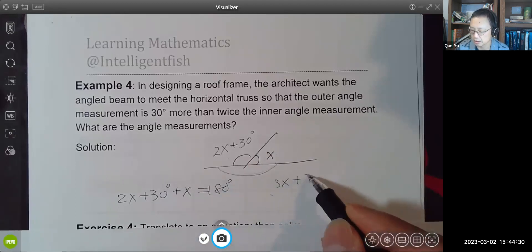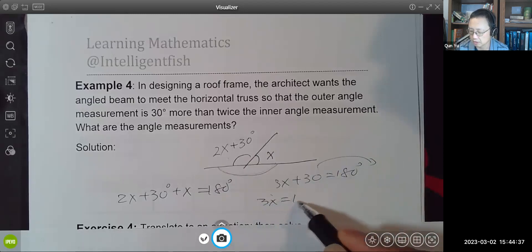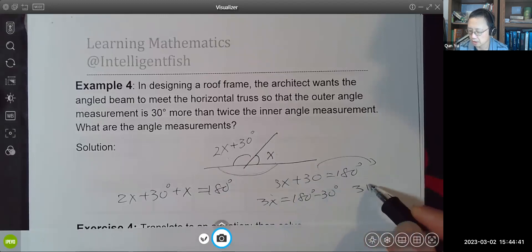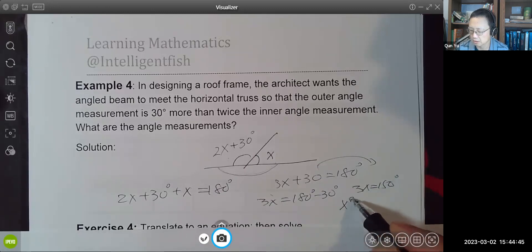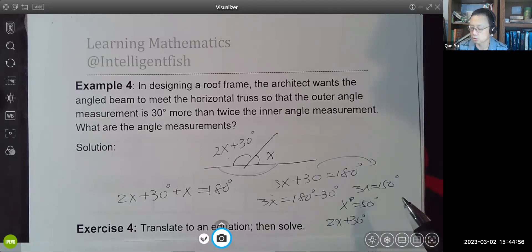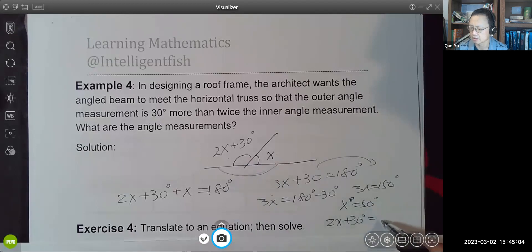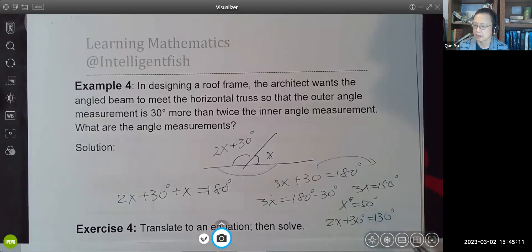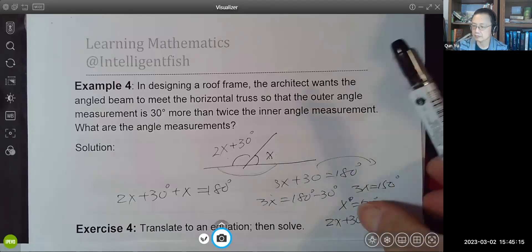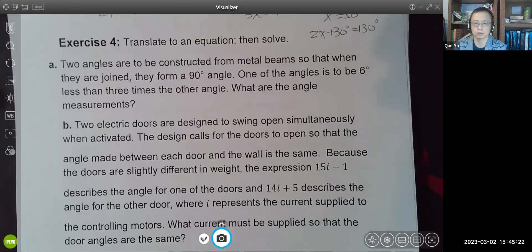So 2x plus 30 plus x equals 180, giving 3x plus 30 equals 180. Moving 30 to the other side: 3x equals 150, so x equals 50 degrees. The inner angle is 50 degrees. The outer angle is 180 minus 50 equals 130 degrees. In this exercise you have two problems to solve.